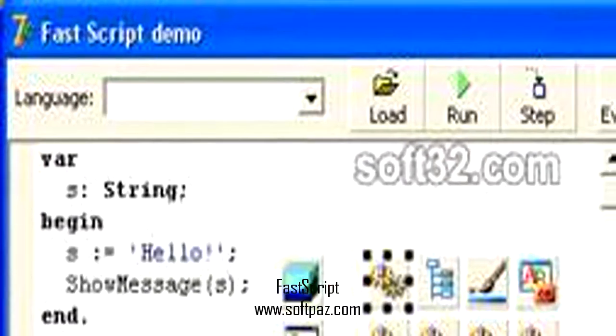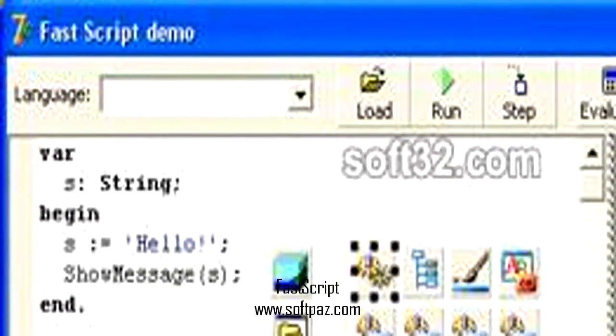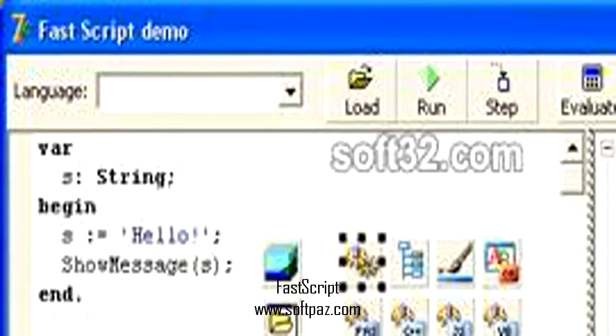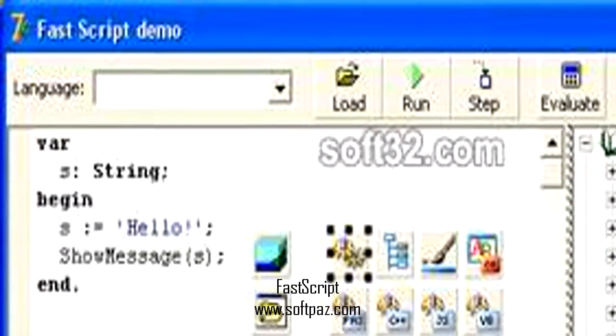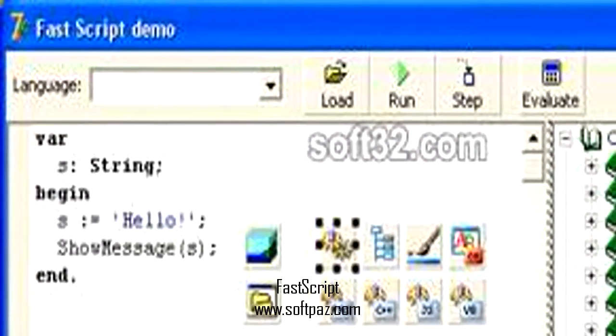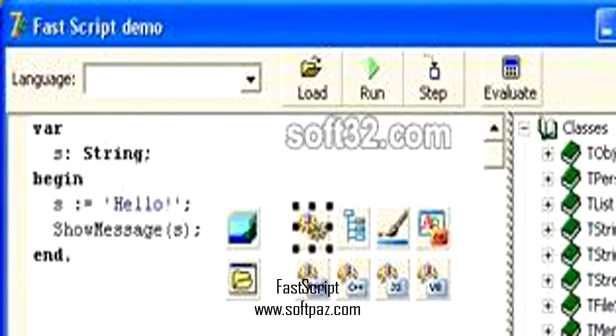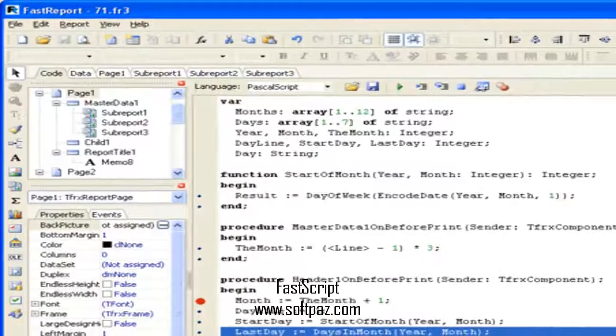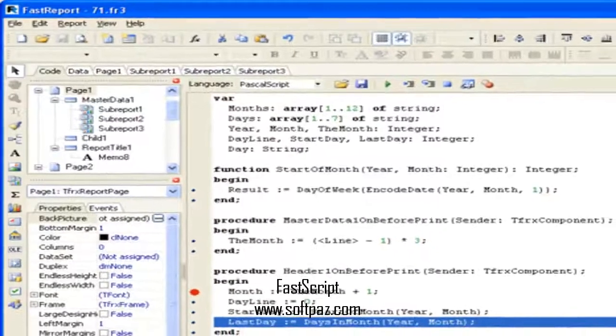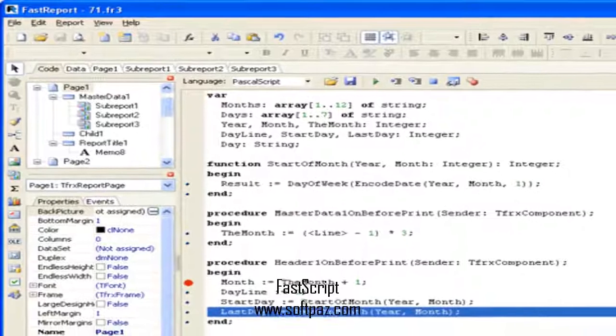FastScript is cross-platform multi-language scripting engine. It is useful for the programmers who want to add scripting ability to their projects.